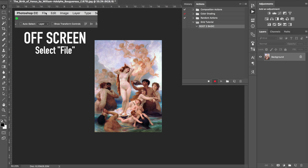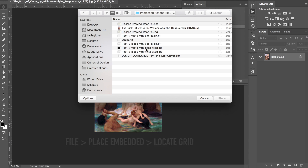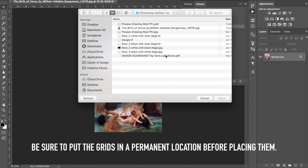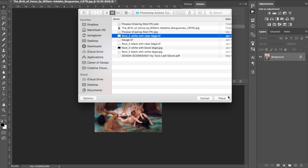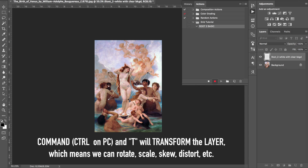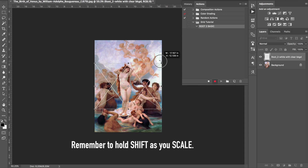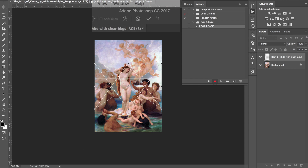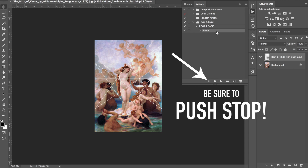Go up to File, then Place Embedded. Find wherever you put your dynamic symmetry grids — if they're on your desktop, go to the desktop. Before you do this, relocate your dynamic symmetry grids to a folder you prefer, then go to that folder. I'll choose the white with clear background, push Place. Right now we can resize, or leave it as is. Whatever moves we make will start recording. I'm going to stretch it out to the sides for a generic placement good for every piece of art, then push the checkmark. That placed it — and now we just push Stop.